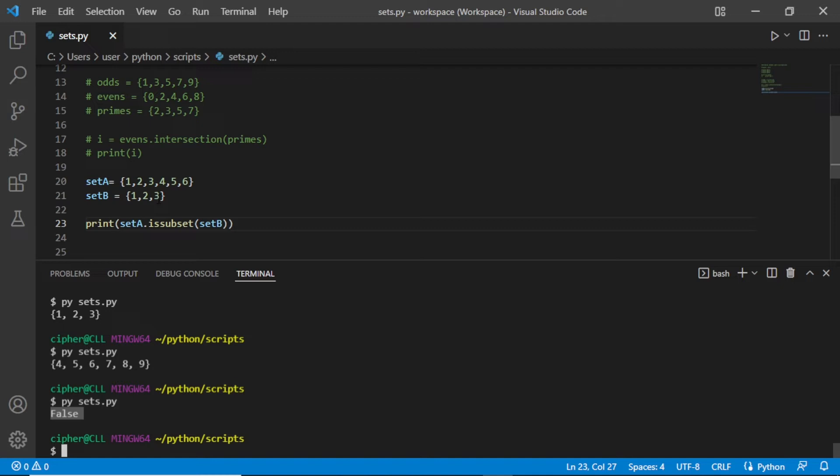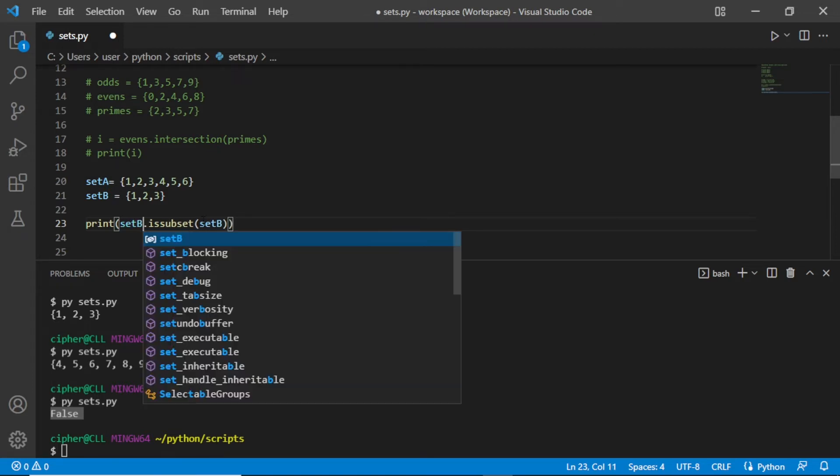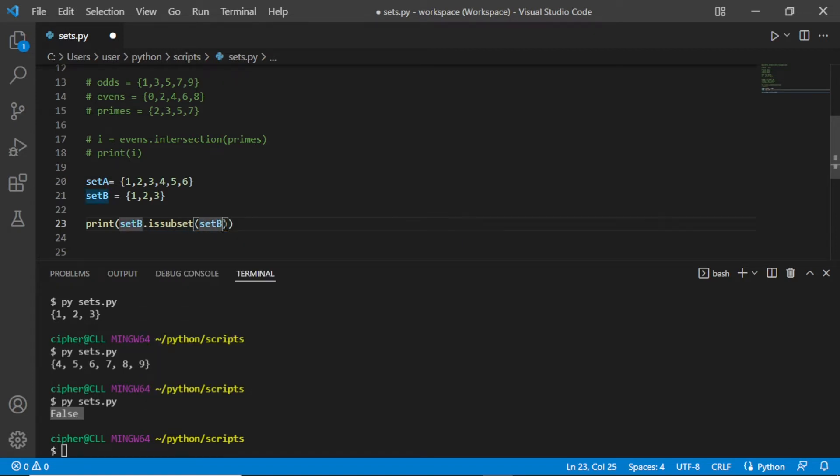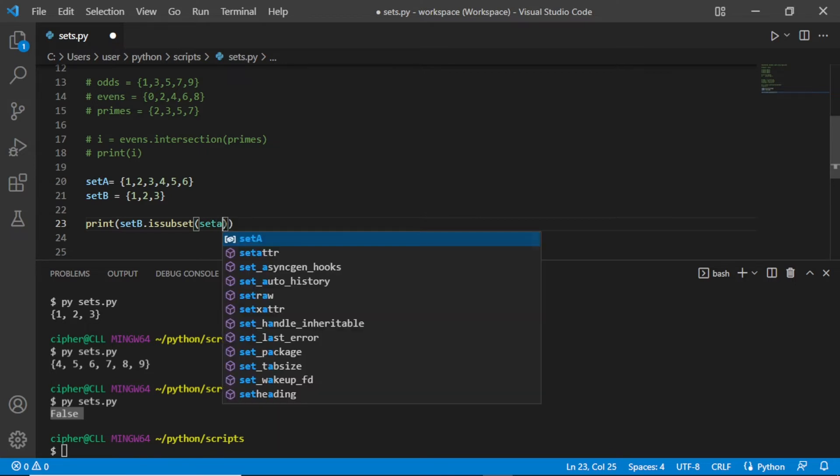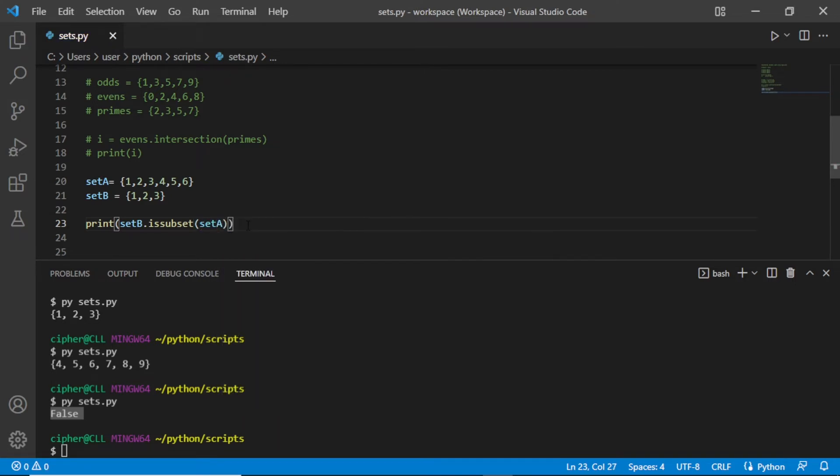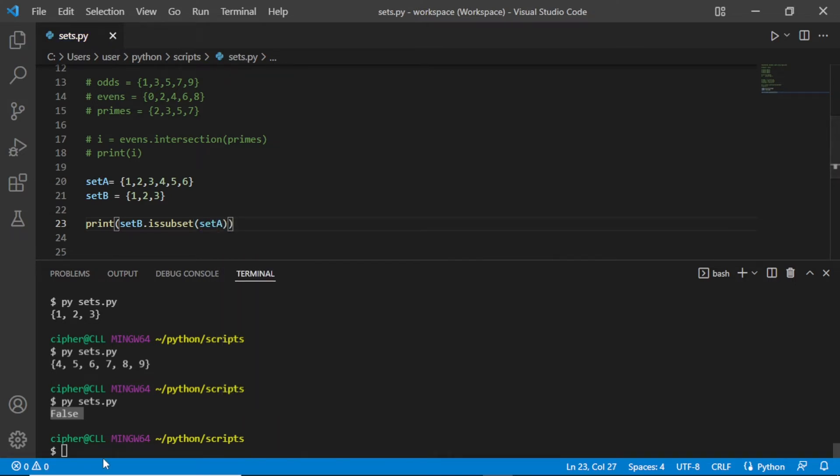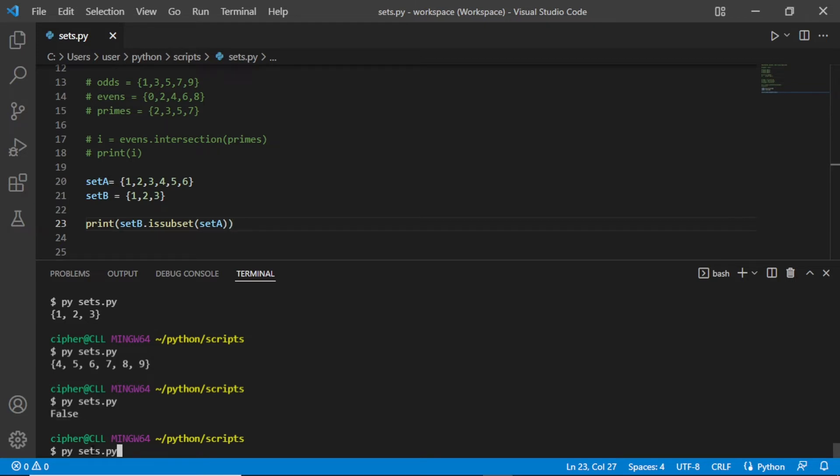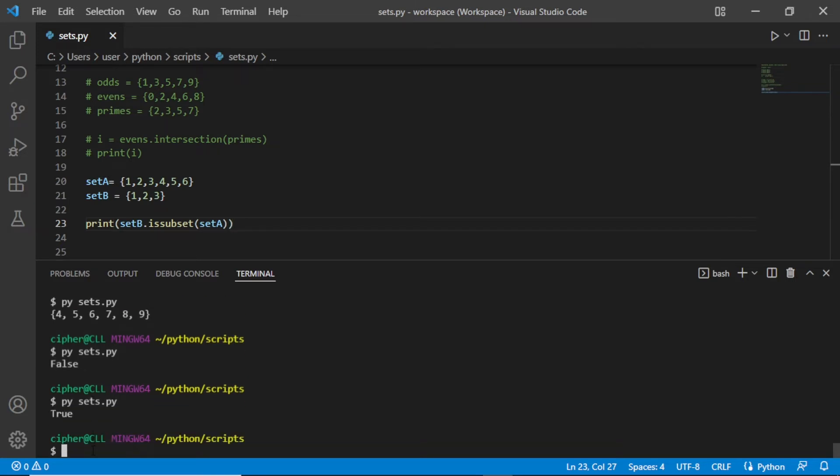But we can also try for set B. Let us interchange here. Let's put B here and put A here, capital A. If we save this and print this, we have true. You can see the difference here. This will return true because we have 1, 2, 3 here, which are also in set A.